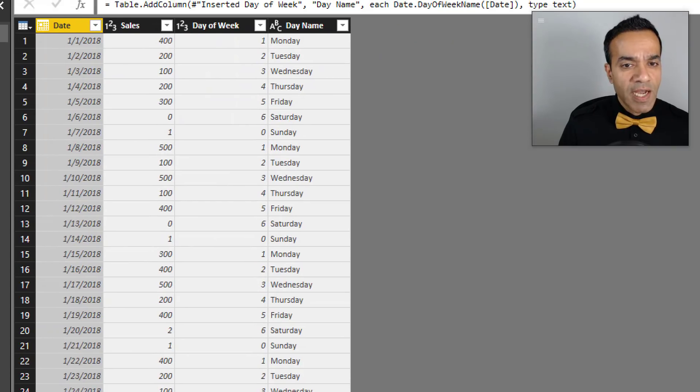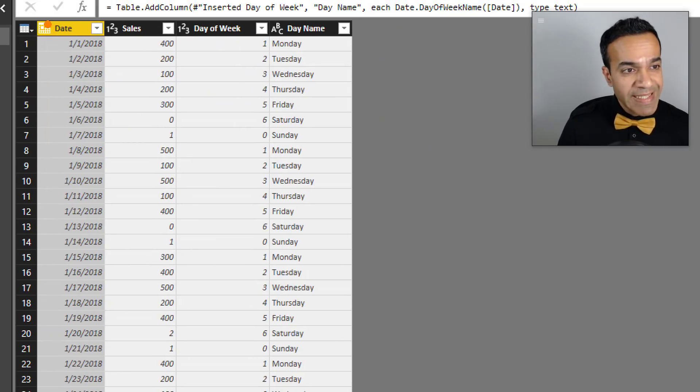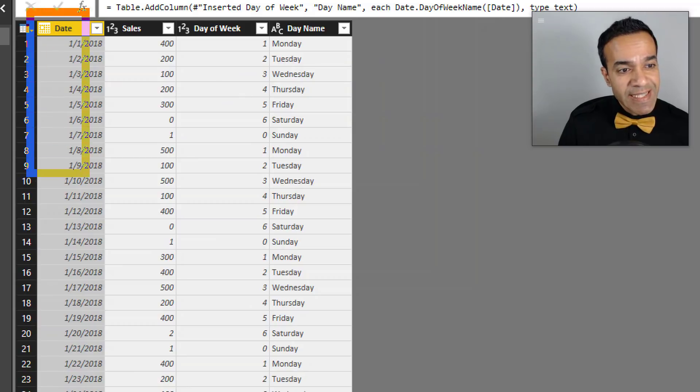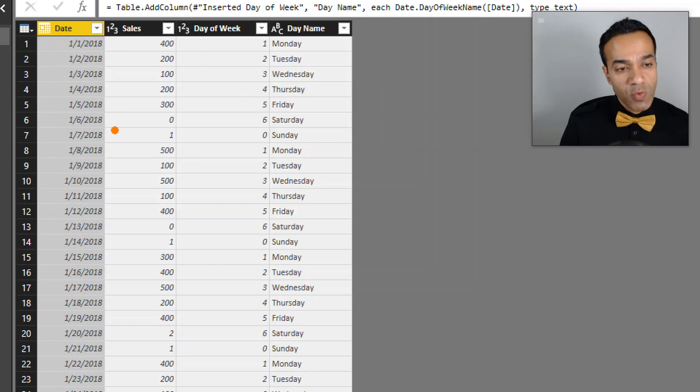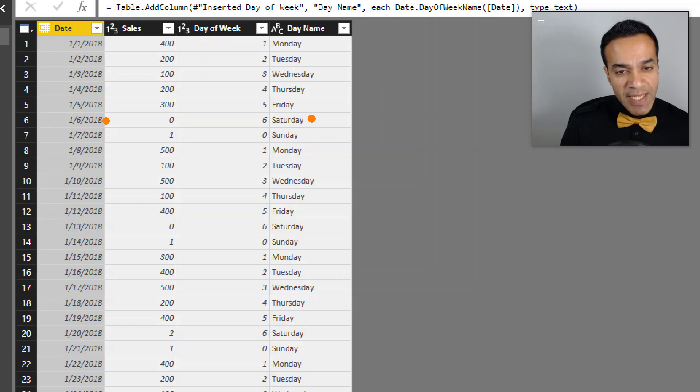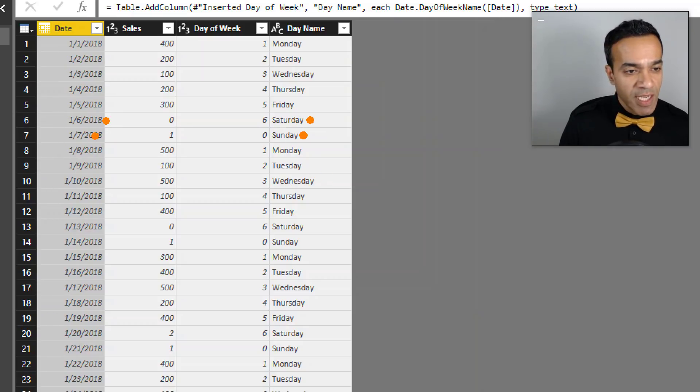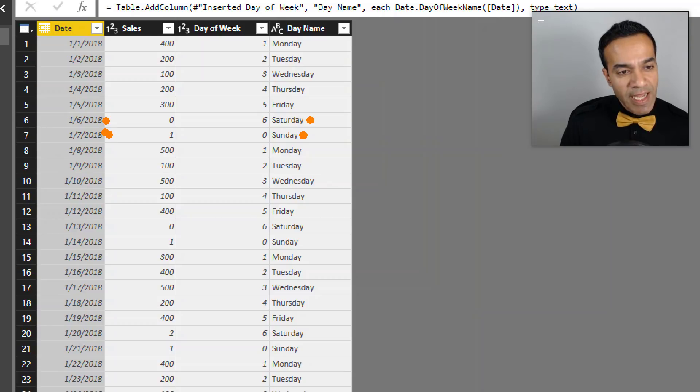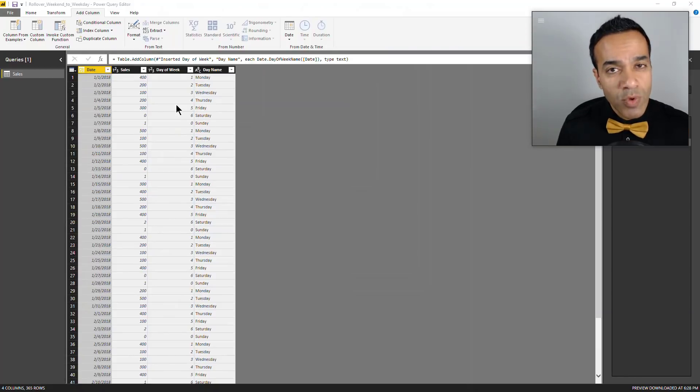We could change this date column itself. Wherever it says January 6th and we detect it's a Saturday, wherever we detect a number coming in for Saturday or Sunday, we could change that date to the next calendar date.